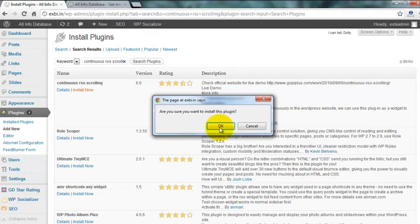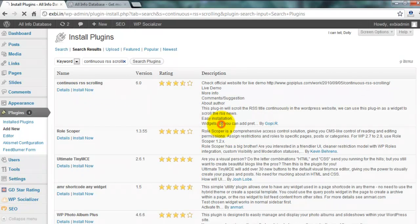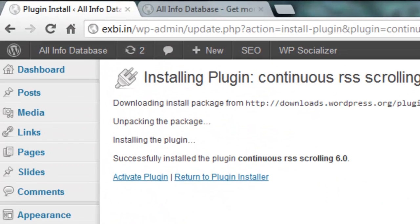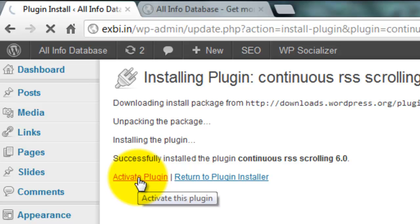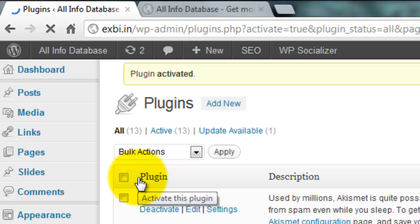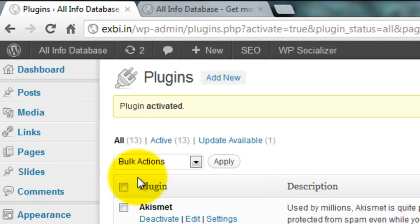Then click Install Now. That plugin is now installed successfully. Please activate the plugin.